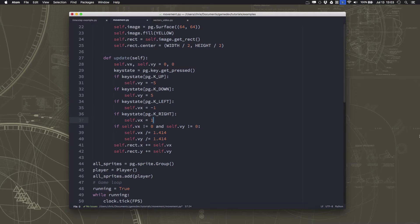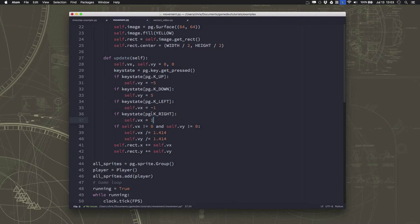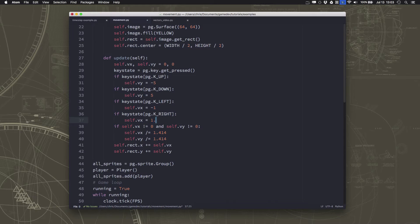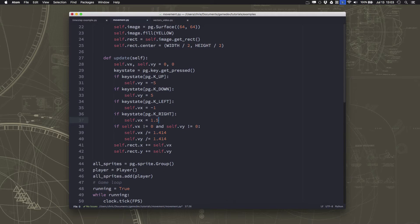Let's say there was some reason you wanted the movement to the right to be faster than the left by a little bit. Let's say you wanted it to be 1.5. So now I should move faster to the right than to the left.